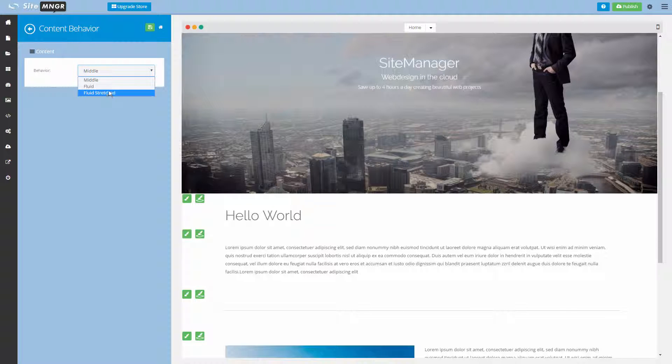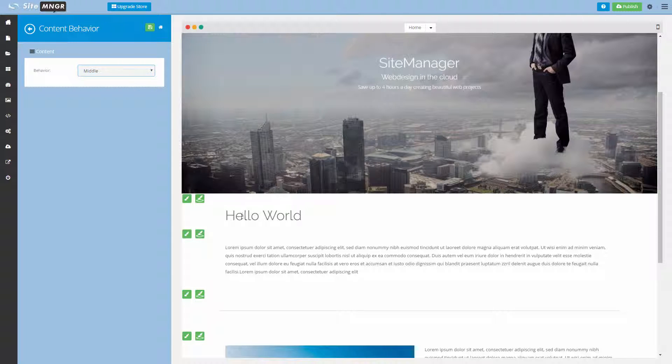I'm going to show you the three options using this title component. Standard Middle is what you see right now.